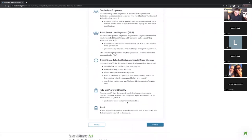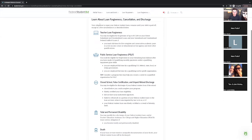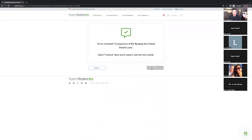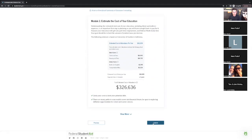In certain industries — for example, certain teaching fields — there are loan forgiveness programs. Depending on the industry, you could sign up for one, but it usually requires you to make a certain number of on-time payments, and after a certain period of time the remaining balance can be forgiven. Something to look into, especially if you're going into specific industries.